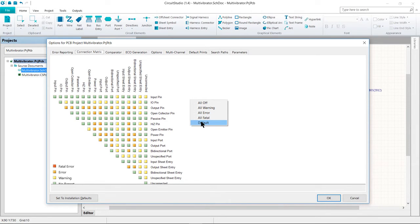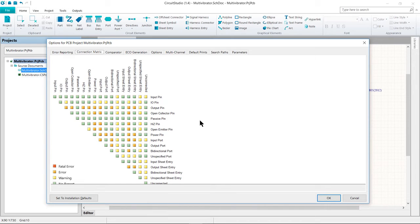Note that you can right-click on this dialog to display a menu that lets you toggle all settings simultaneously, including the ability to restore them to their default state. Our circuit only contains passive pins on the resistors, capacitors, and the connector, and input pins on the transistors. Let's set the connection matrix to detect unconnected passive pins. Every pin in our design should be connected, so this will let us know if we miss anything when wiring. Look down the row labels to find Passive Pin and then look across the column labels to find Unconnected.